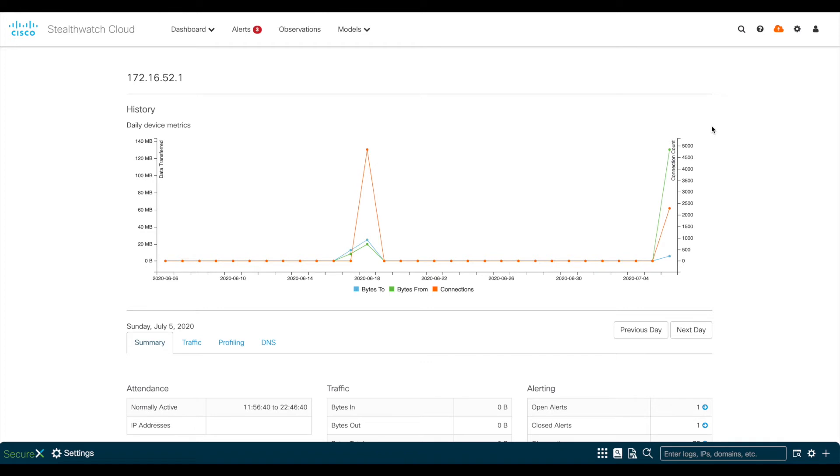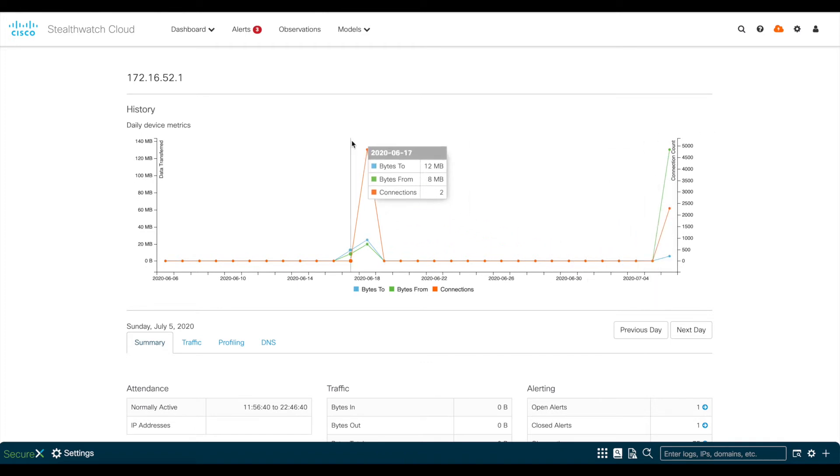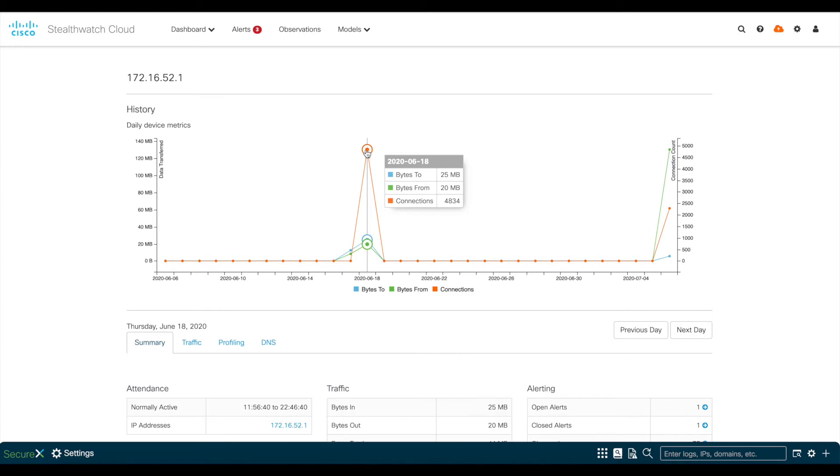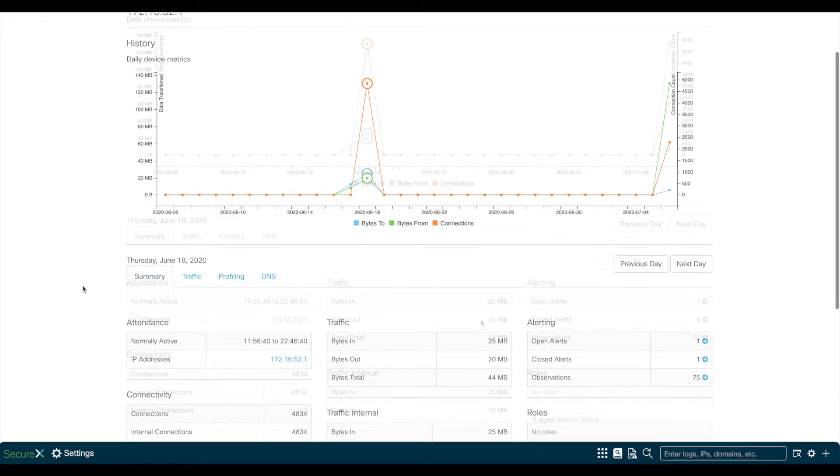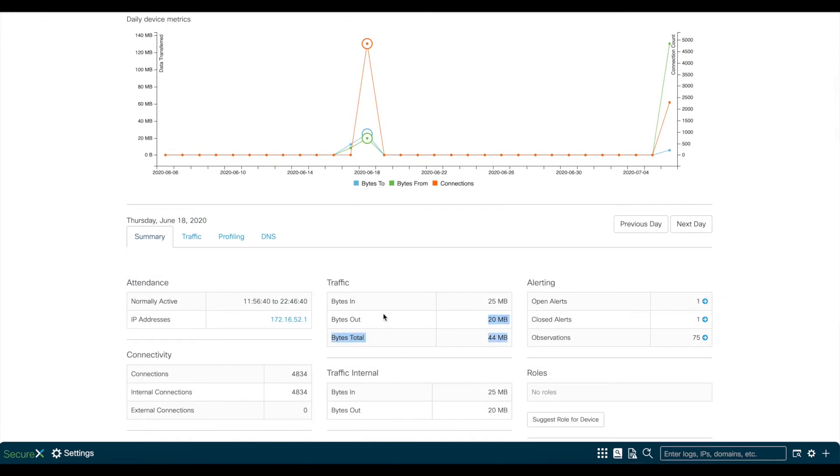As you see here, this VPN user was active on June 18th, and if you click on the dots, the traffic information below will be updated to show traffic for that day.